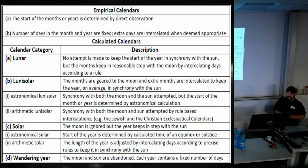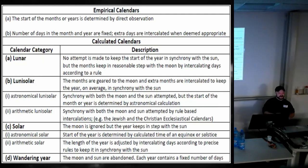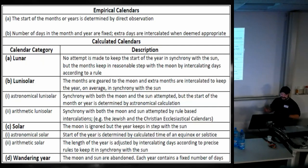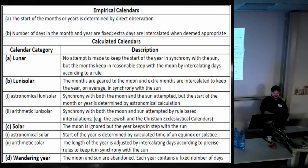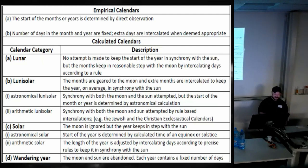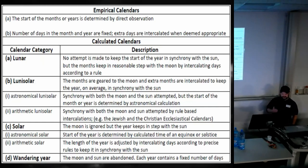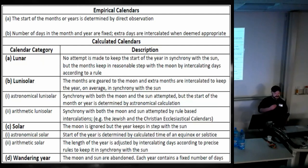Starting off with a little divergence into what calendars actually are — I think it's quite essential to understand what a calendar is before we can talk about calendars. You've got empirical calendars — very direct observation — and you've got calculated calendars based on lunar, lunisolar, solar, and wandering-year structures. I'm not going to go into this in huge detail.